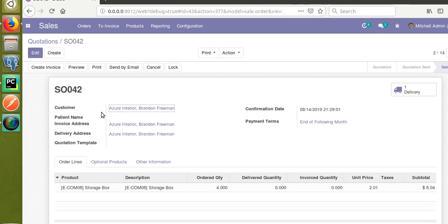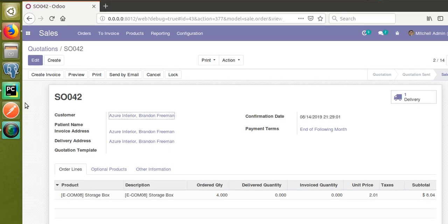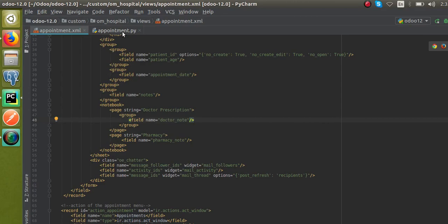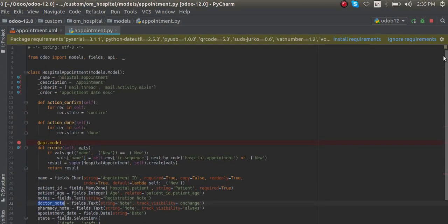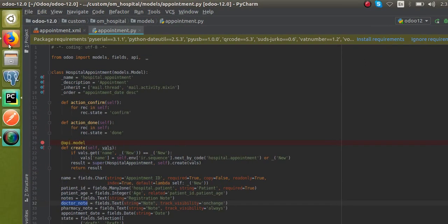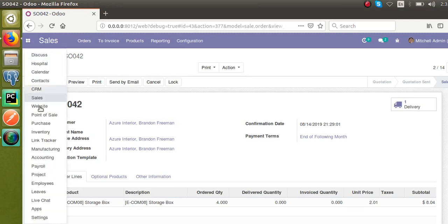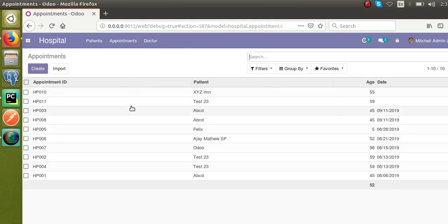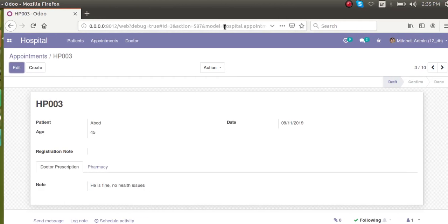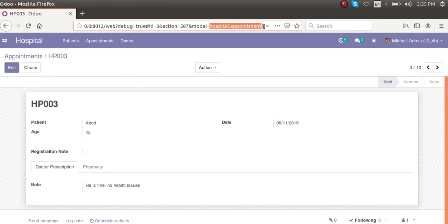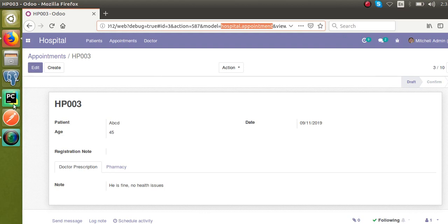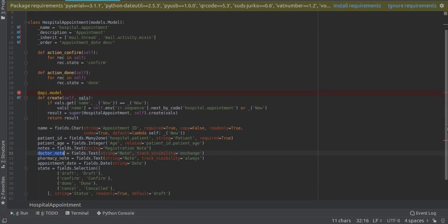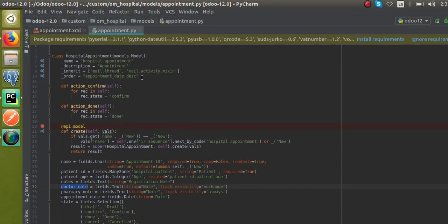For this purpose, first of all we have to define a new model which will be used inside the One2many line. I'll go to the Python file and take the corresponding model — this is 'hospital.appointment'. We are going to add the One2many line inside this appointments model.